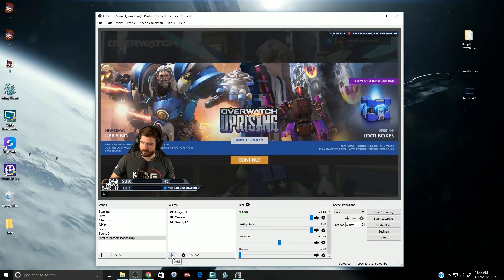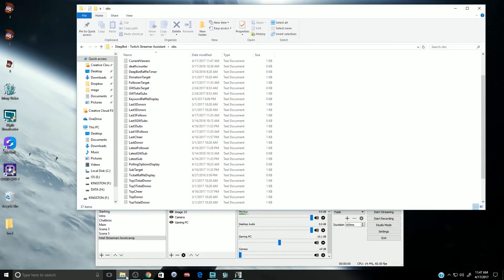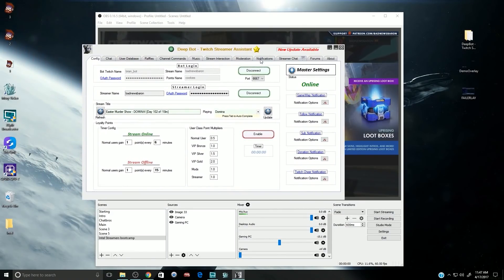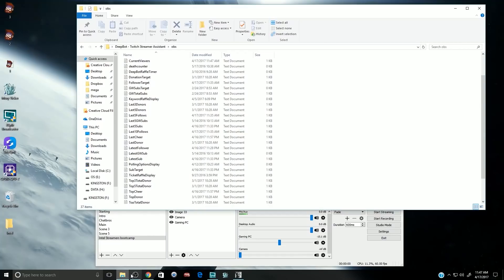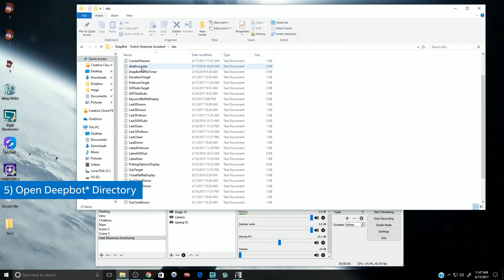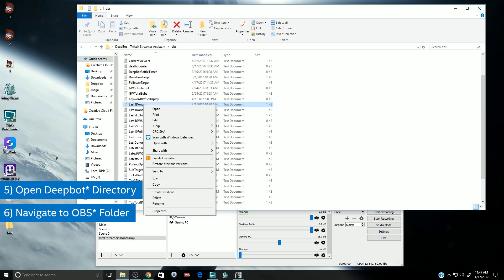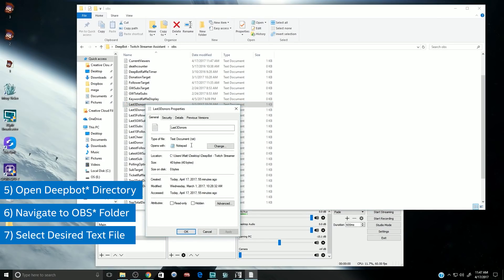An overlay doesn't have to be static. There are interactive elements like text files and cheer alerts that you can bring in to make your stream more interactive. In our overlay, we've created an area where the newest subscriber and top tipper can be shown. If we have a program like MuxiTicker or DeepBot, we can select a text file that will automatically update with the correct name and tip amounts, keeping our overlay current. To add a text file from DeepBot, open up your DeepBot installation directory, then navigate to the OBS folder. Inside will be different text files labeled with a corresponding changing value. Select the one that you want and add it to your stream.